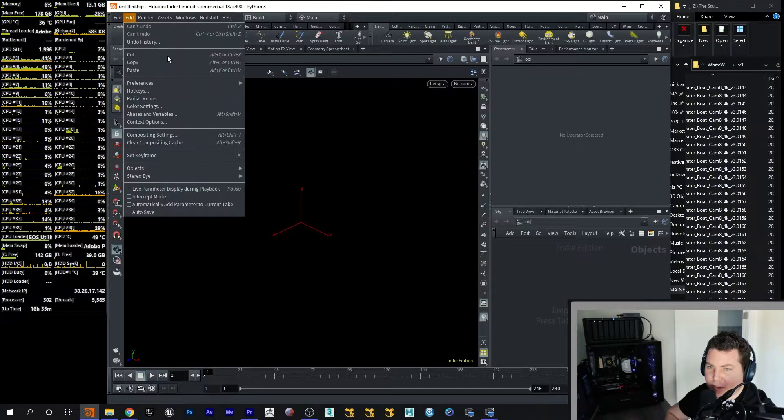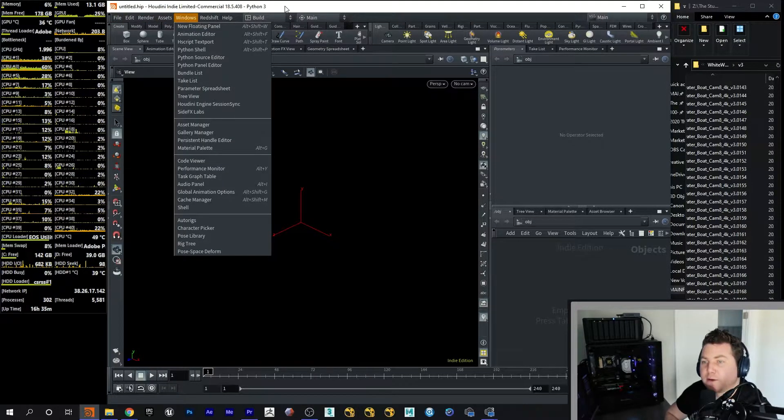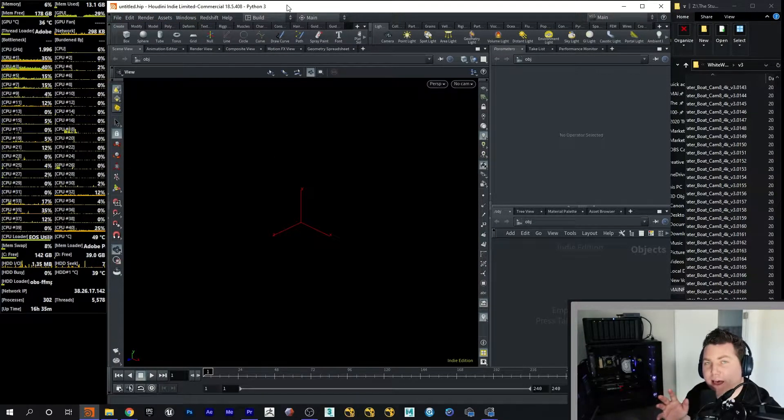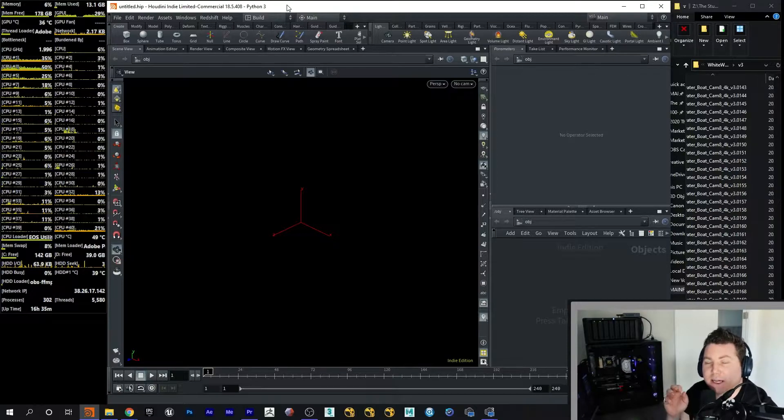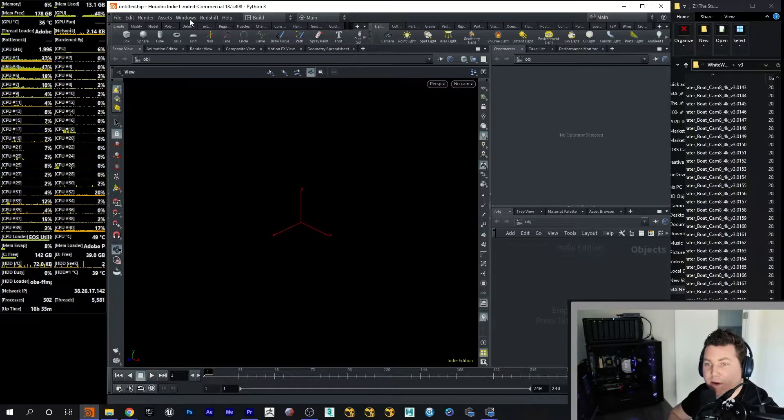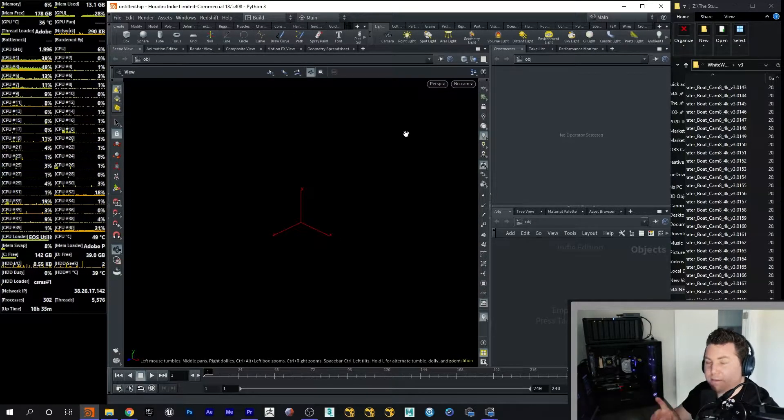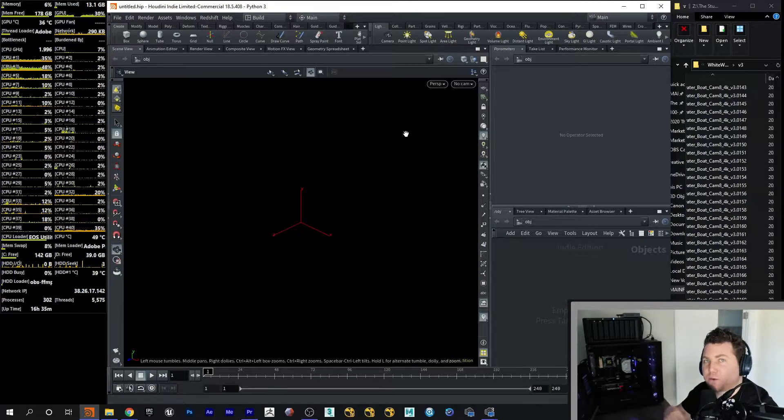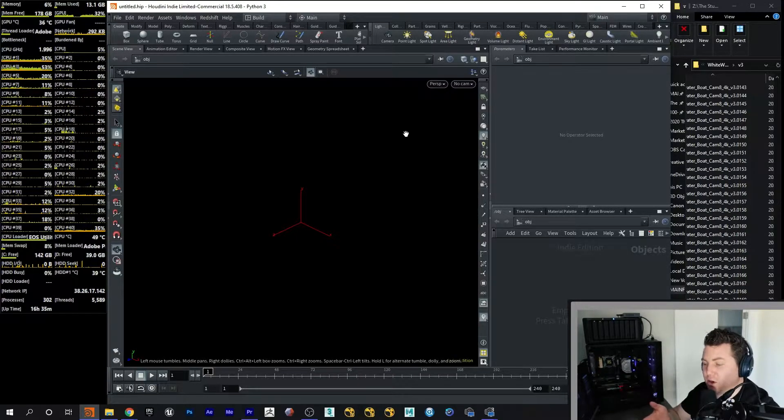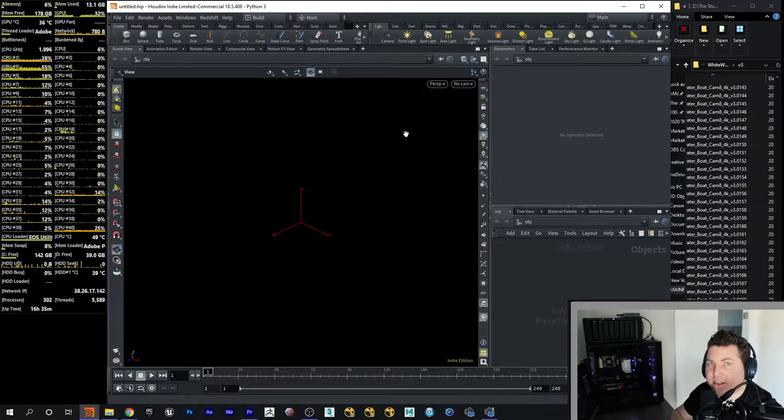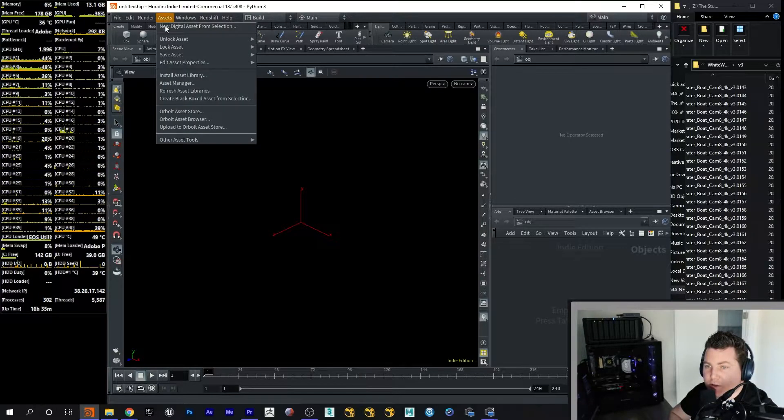And next thing I'm going to do is, well, the first thing I'm going to do is after I bought that HDA, I downloaded it. I put it somewhere where I remembered. And so every time you open up a scene file, you have to install the HDA into your scene file.